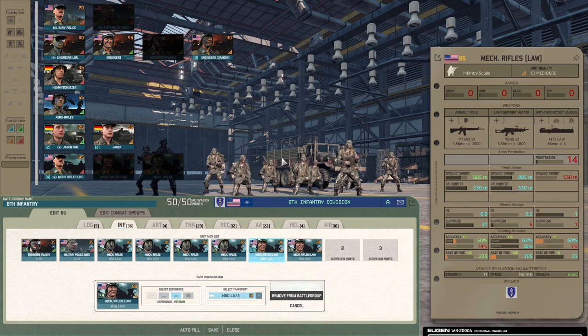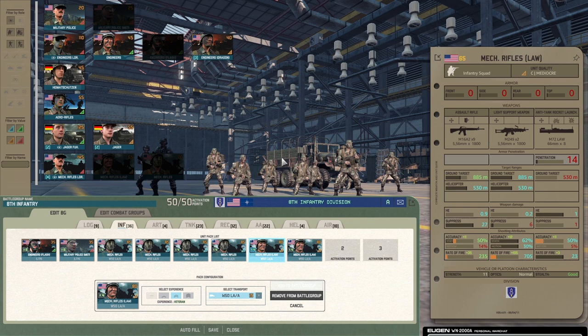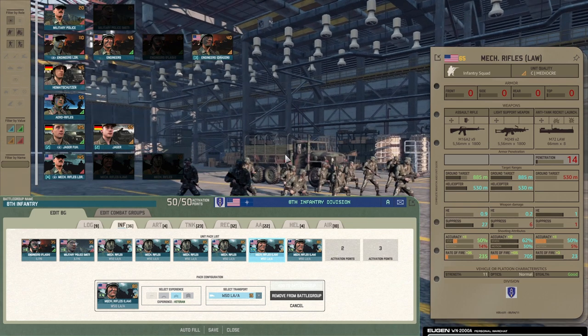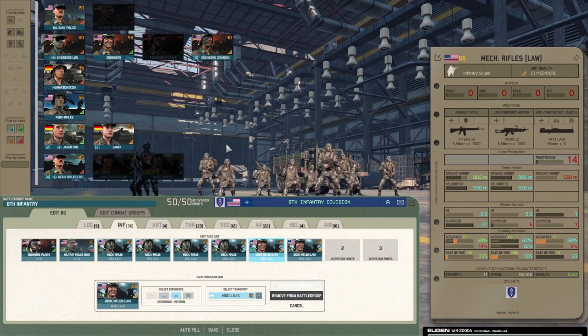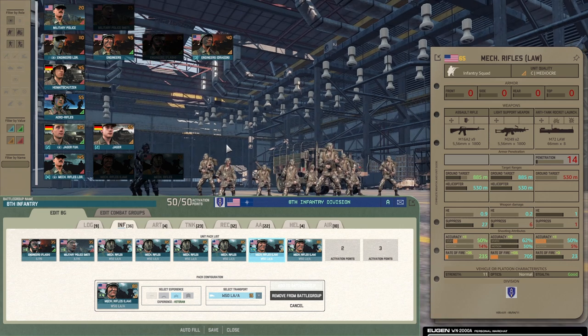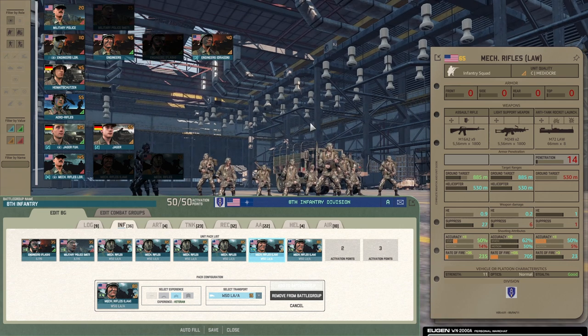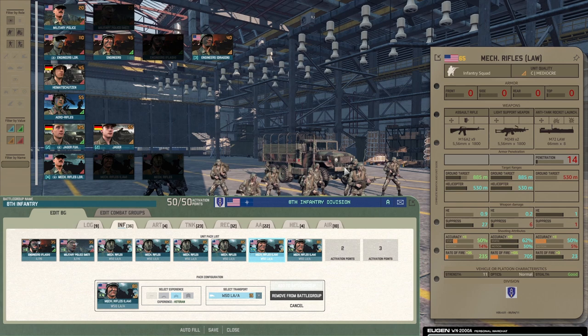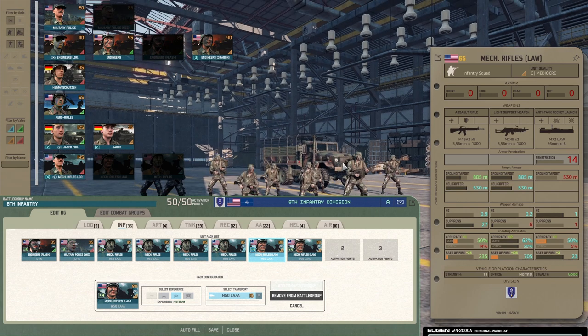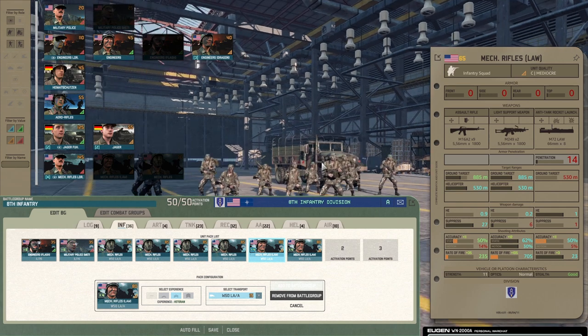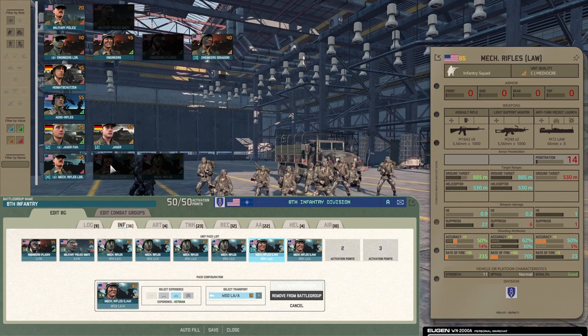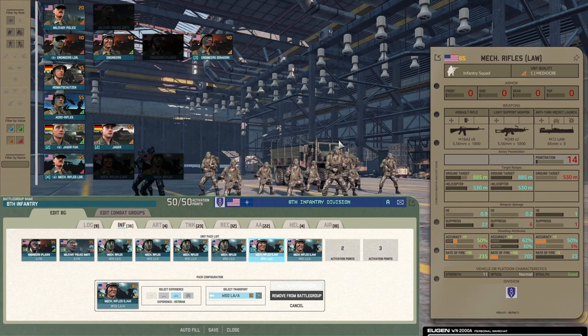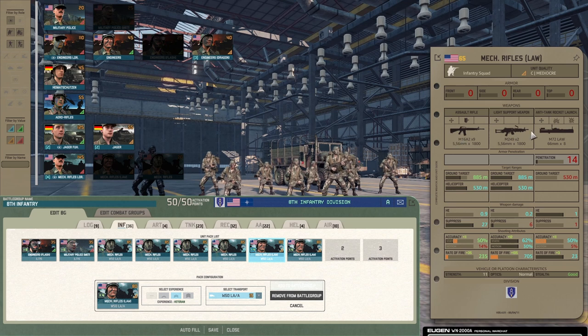You also get these Mech Rifle LAWs, these things are really good as well. It's just an alternative to the Mech Rifles. I think these guys perform a little bit better in CQC, 11 men. The LAW though is really nice as it fires almost instantaneously, no real time to lock on like with the Mech Rifles, so that adds a huge bonus.